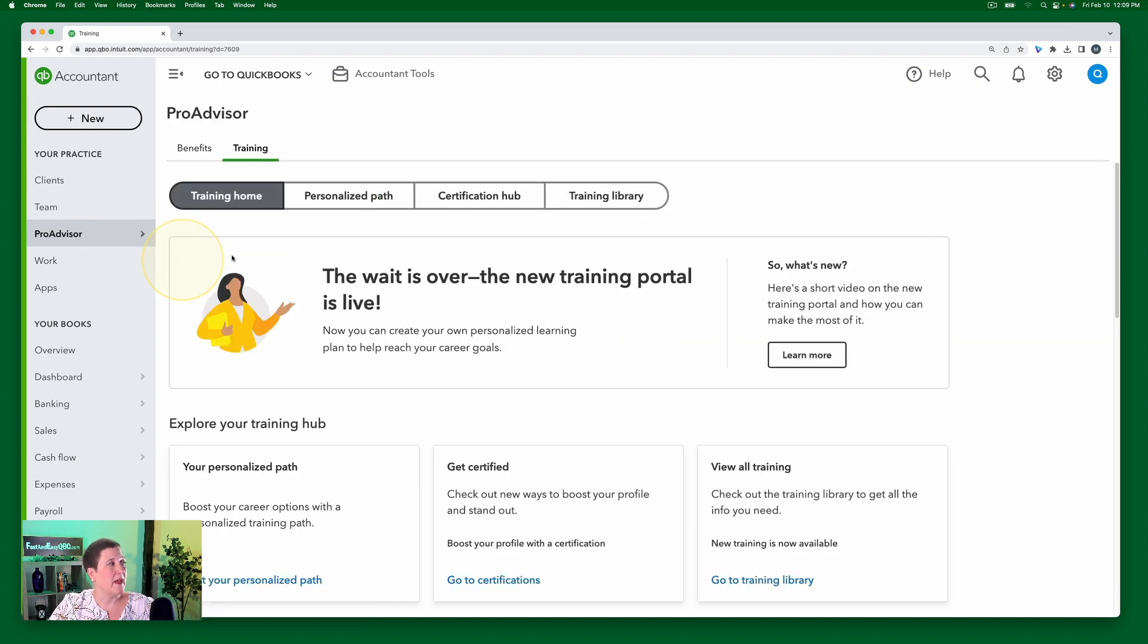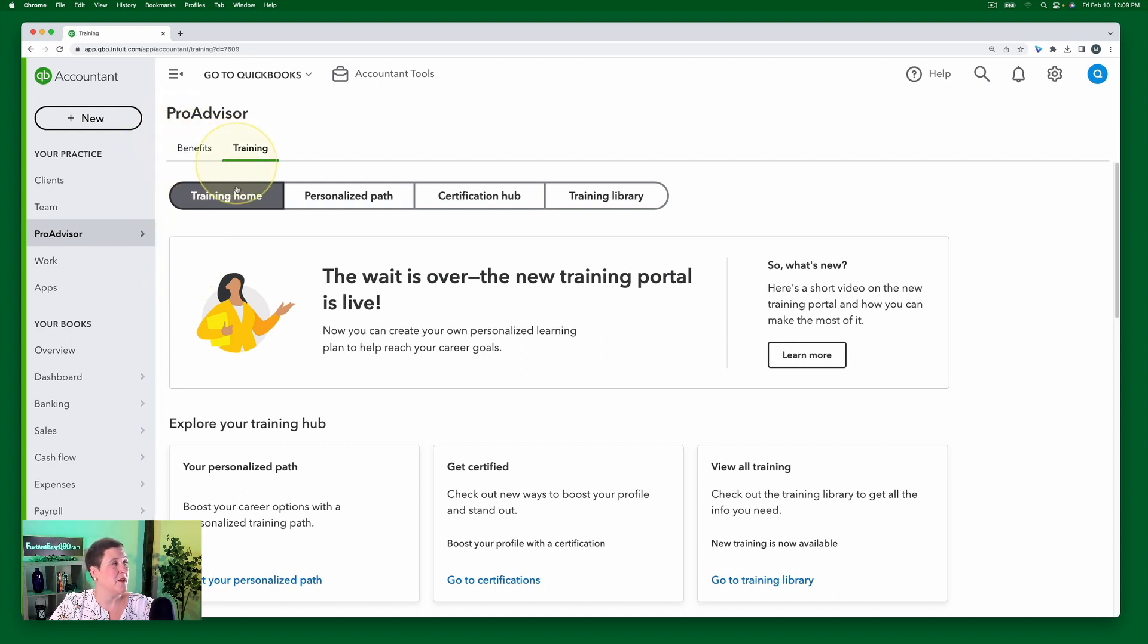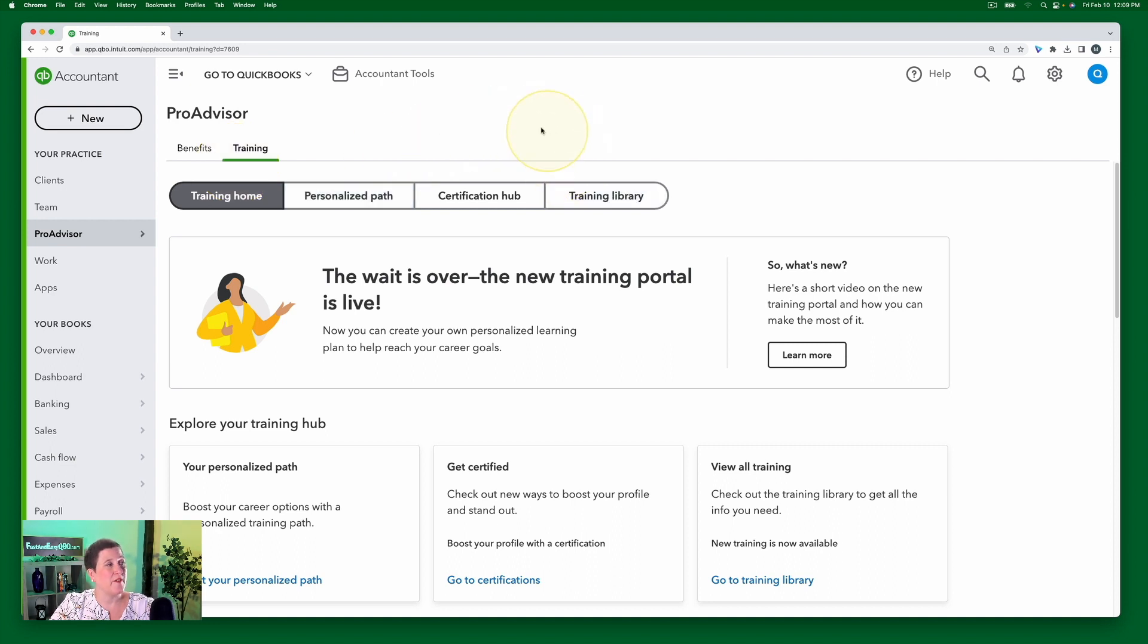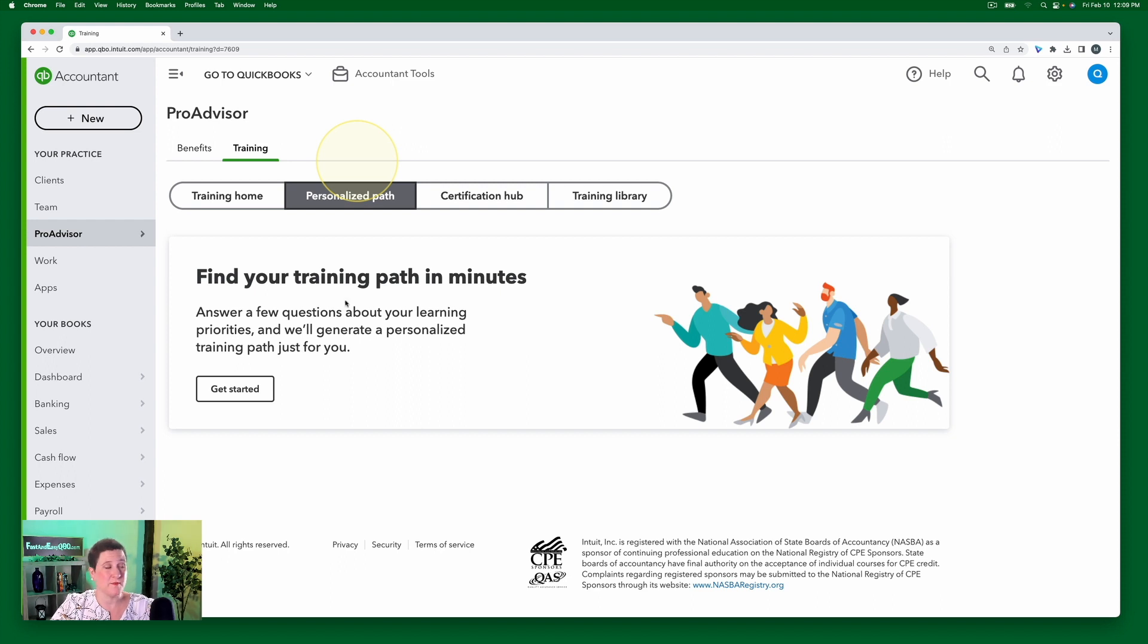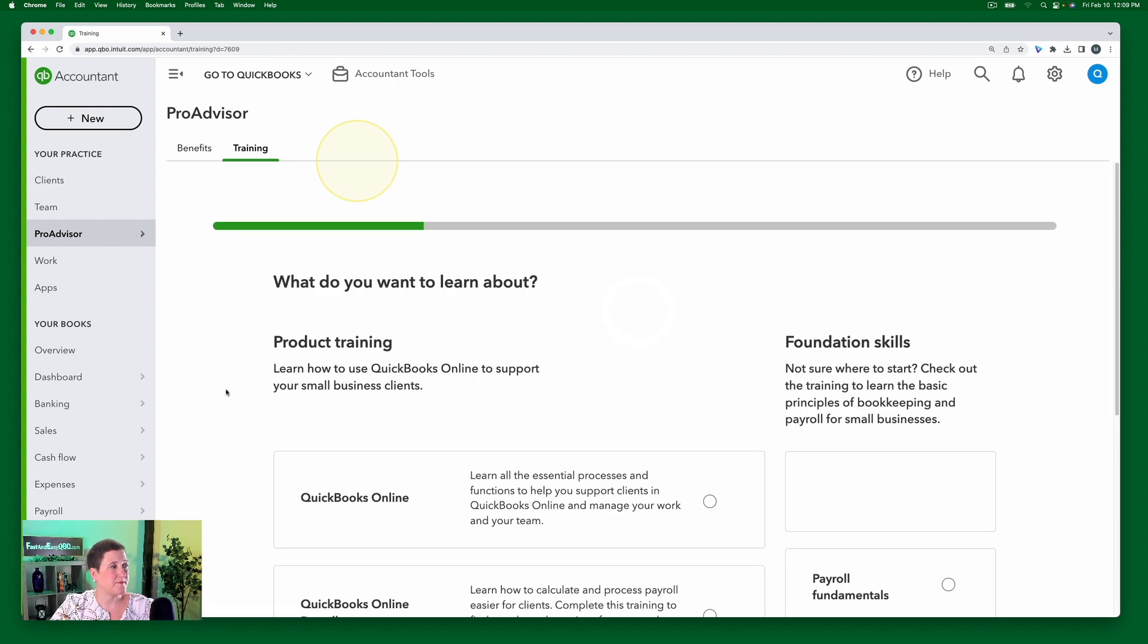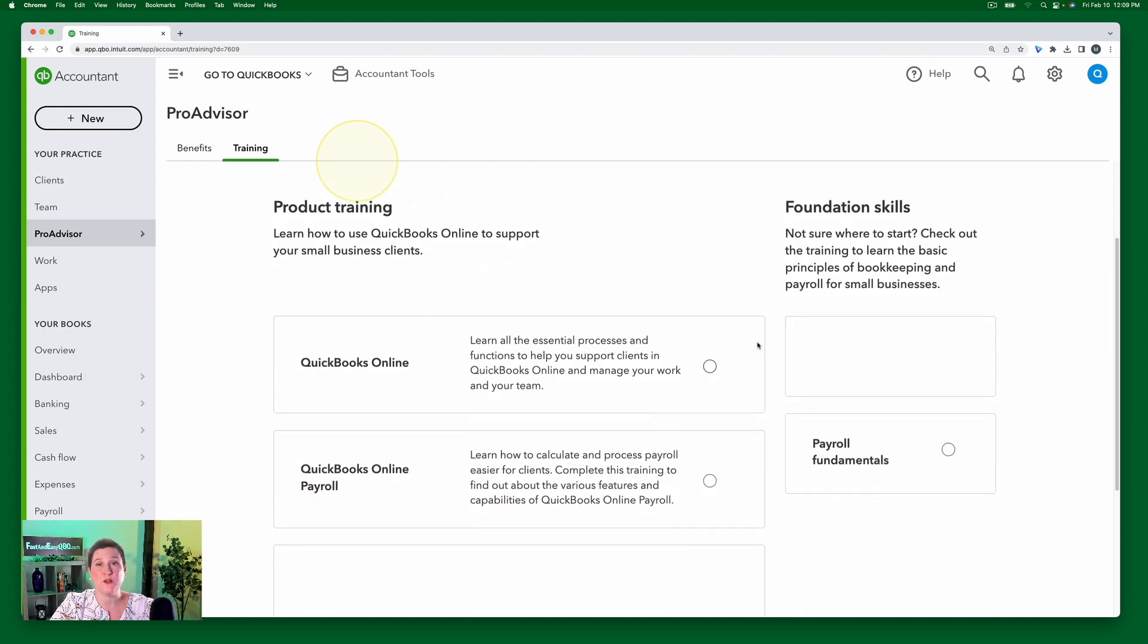then this is what that person was asking about is we have this option for personalized path and training library. So if I go to personalized path, then it's going to ask me basically what my goals are. And if I click Get Started, it'll say what do you want to learn about? And I'll say, hey, you notice that I can only select one.